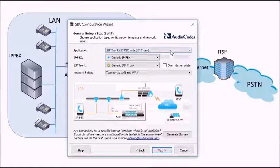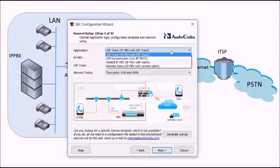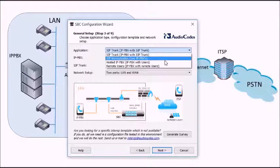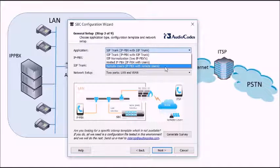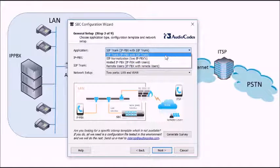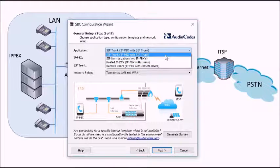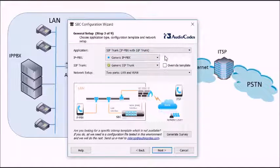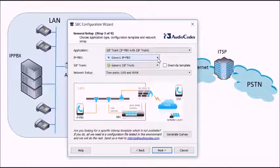First of all we set up the general scenario. So in this case we're going to do a SIP trunk, IP PBX SIP trunk, but we can choose other things like remote workers and stuff as well.